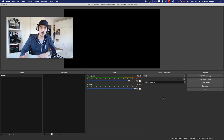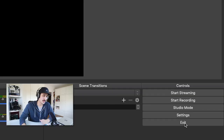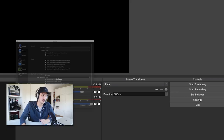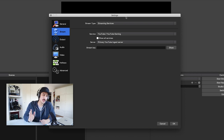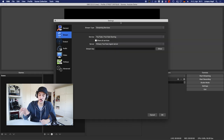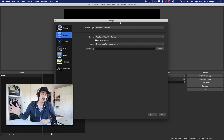This is OBS, and I'm only going to focus on the basic settings you need to start streaming. First, go to Settings, then to Stream. This is where you put in your streaming key, which is very important because OBS needs to know where you're streaming — YouTube, Twitch, or Facebook. You need to get the streaming key from whichever platform you're going to stream on.